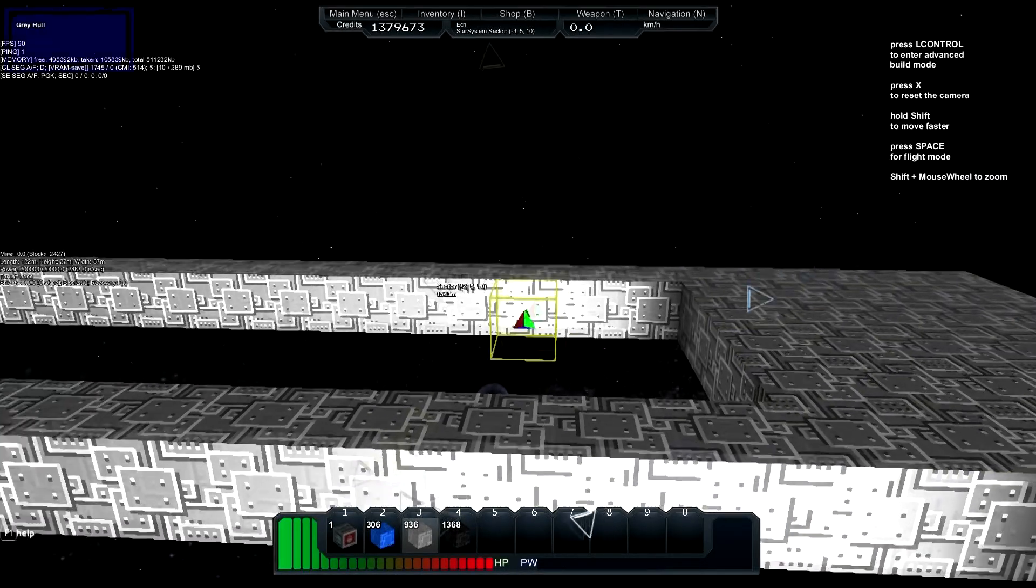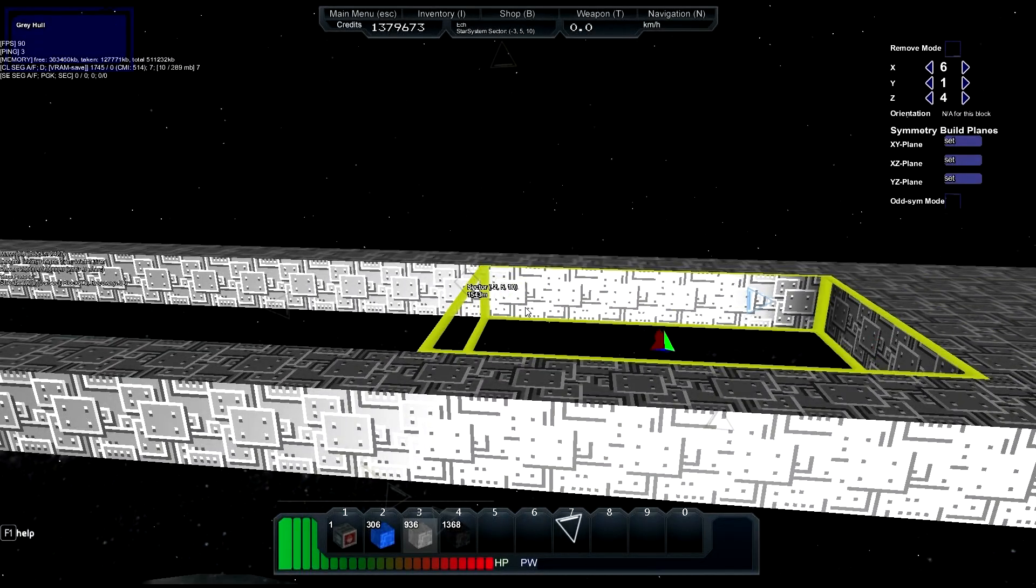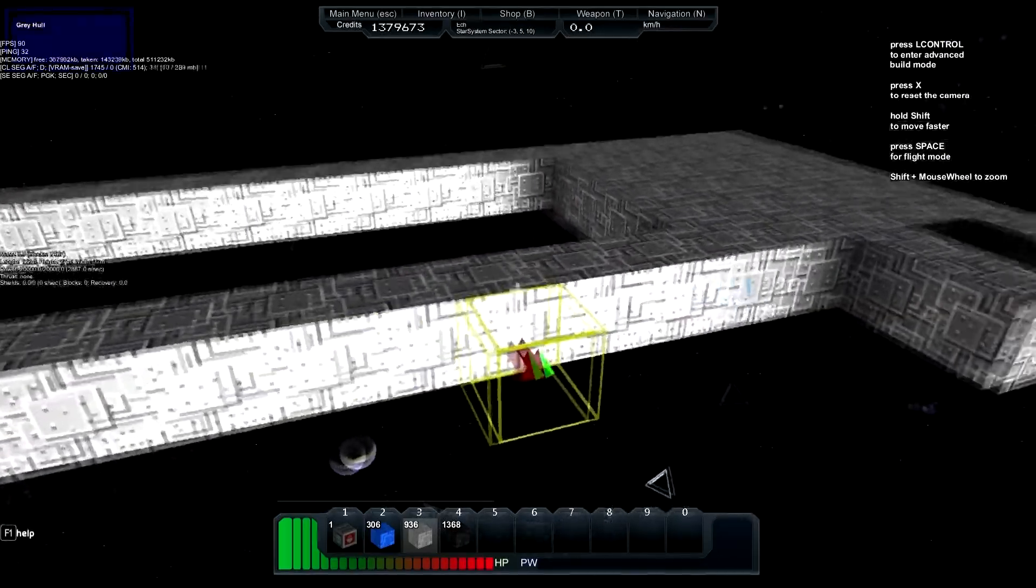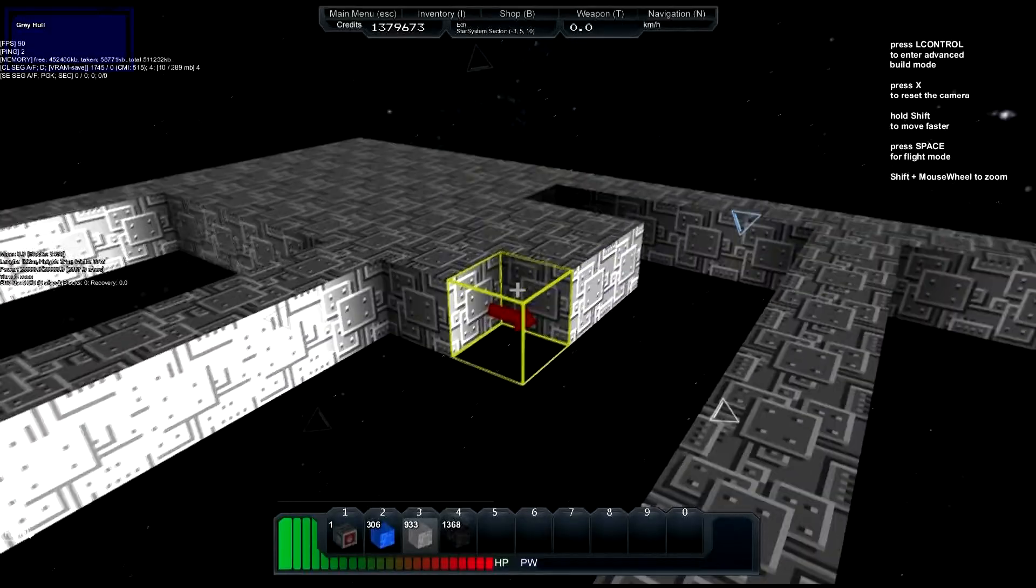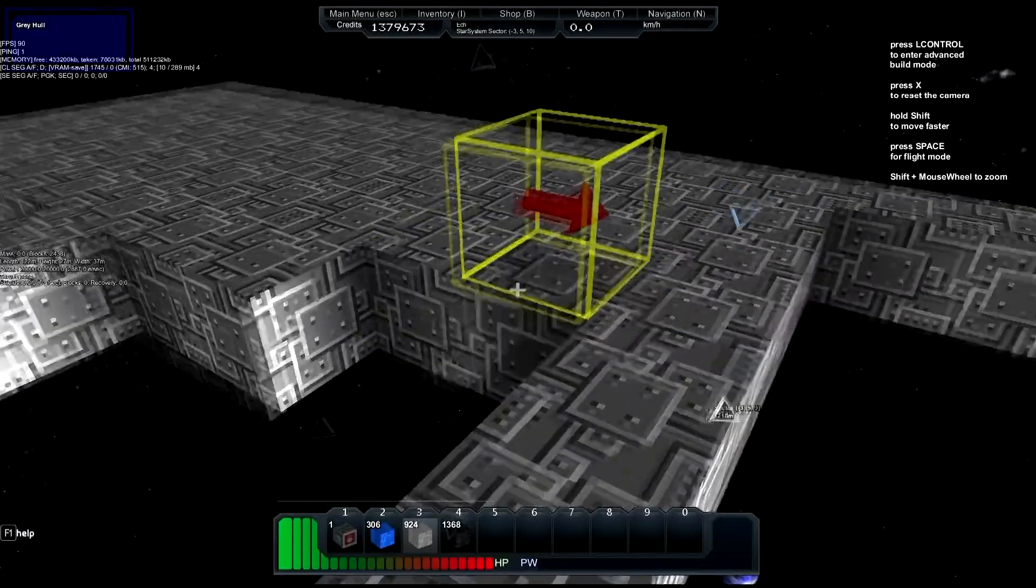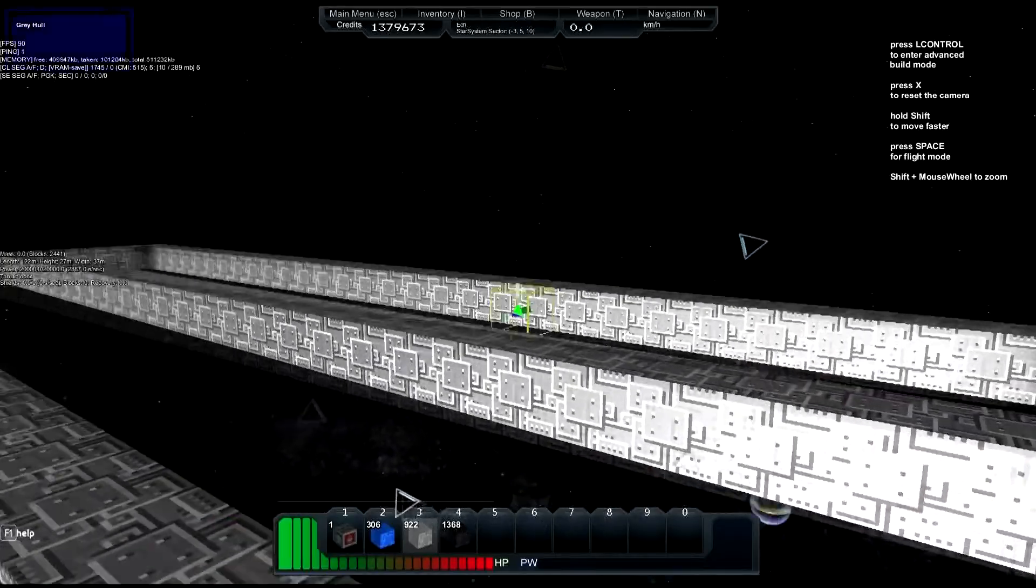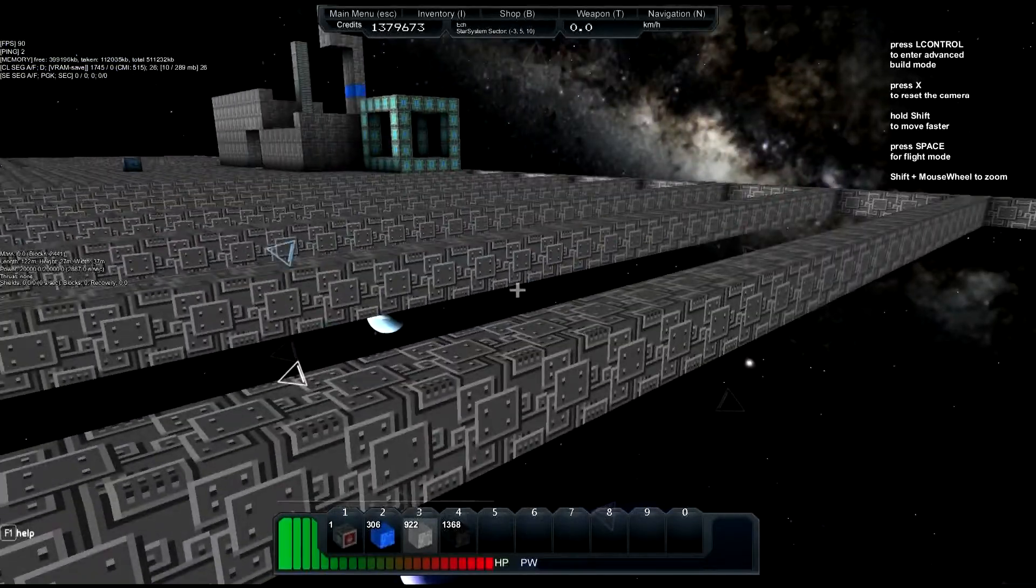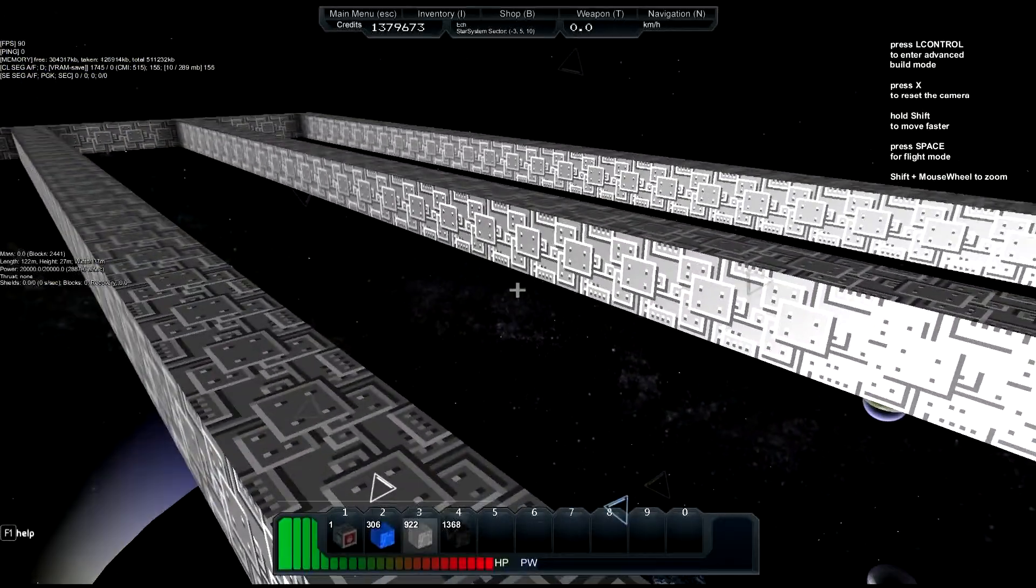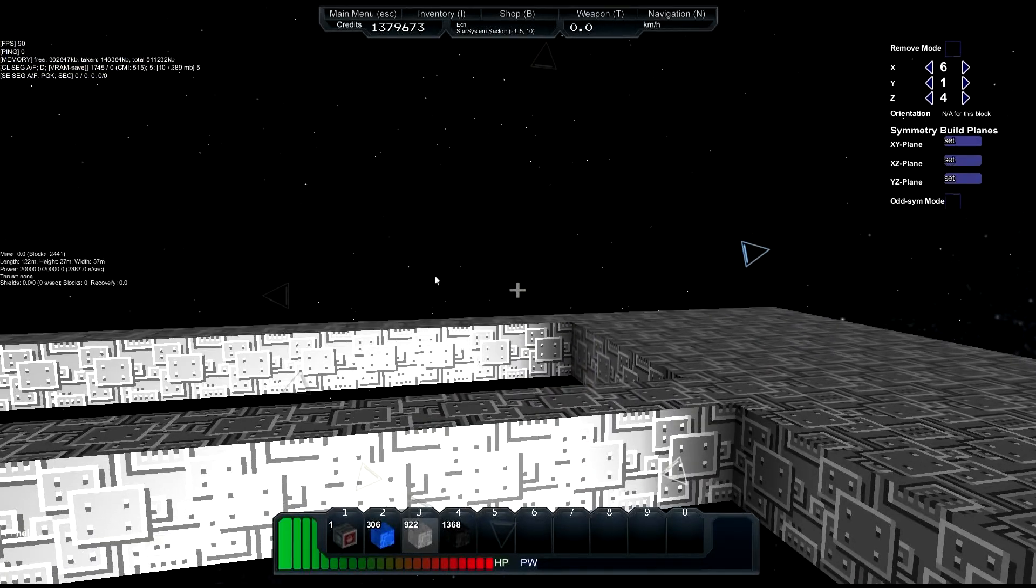As you can see in normal mode I'm just one-blocking it here. While it is easier in build mode by being able to float in an out-of-body experience through space and build, it's not exactly incredibly fast for something of this magnitude. You want something a little bit quicker, and that's where advanced build mode comes into play.